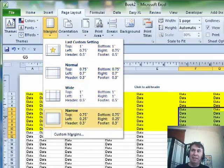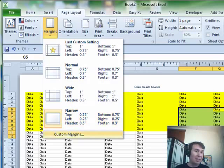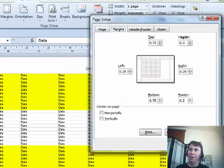You know, and look at that left of 0.25, right of 0.25, that's good. If you needed the top and bottom, you can still come into custom margins like you could do in Excel 2003 and actually edit those.